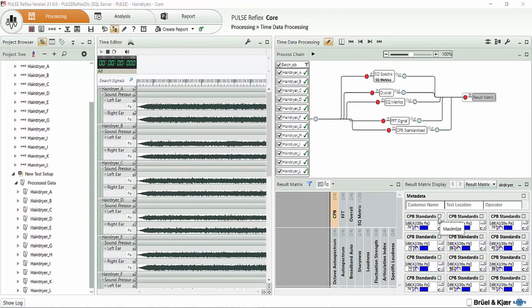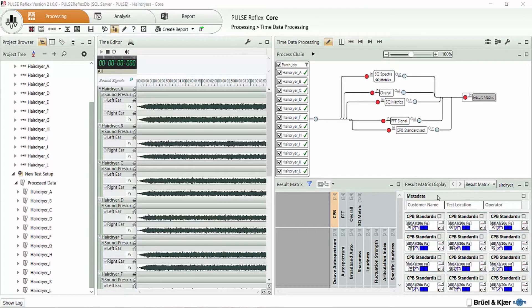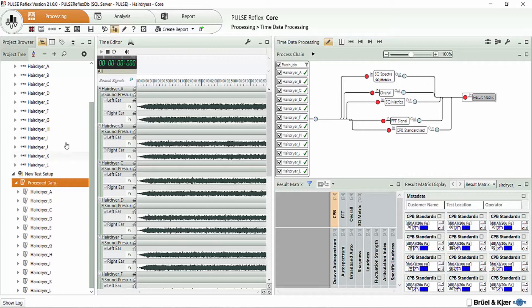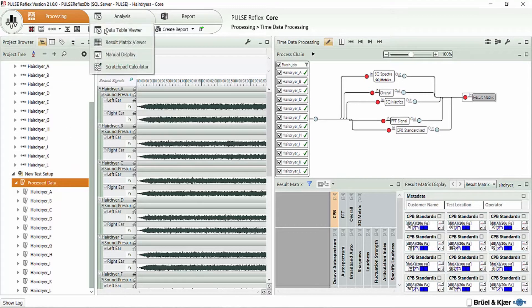So here we're going to start off with some already processed data here in Pulse Reflex. We can see the process chain that was used included some FFT results and CPB results as well as some sound quality metrics. And all of that data was stored over here into the process data folder on the project browser.